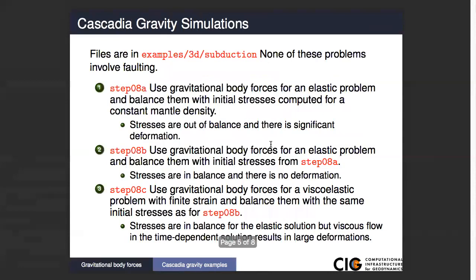We're going to work on today using the Cascadia mesh, but we're not going to do any fault problems with gravity. You can include those later on if you want, but for now we're just going to show what the effects of gravity are. So the first one is the simplest: we have gravitational body forces where we compute it for just an elastic problem, and then we use initial stresses to balance the body forces.